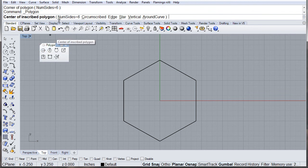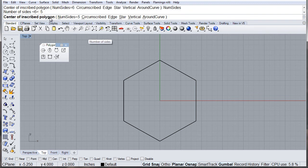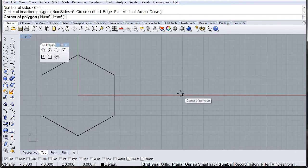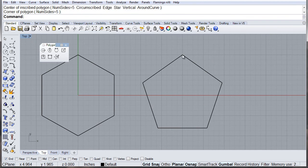Let's do one more. Let's change the number of sides to 5. We type 5, enter, and now we'll give it the center and where we want the radius to go.